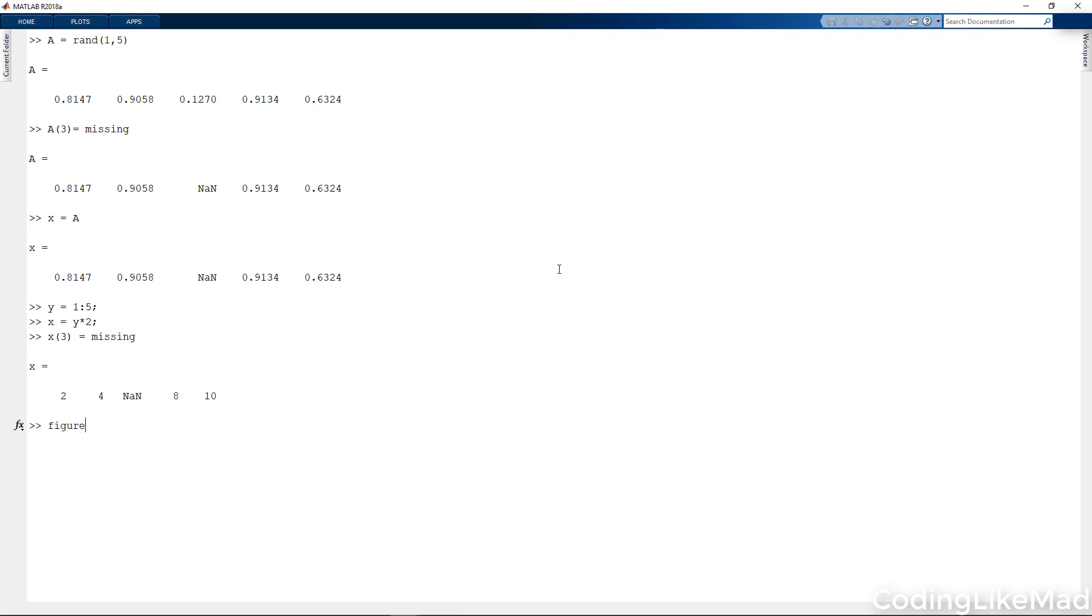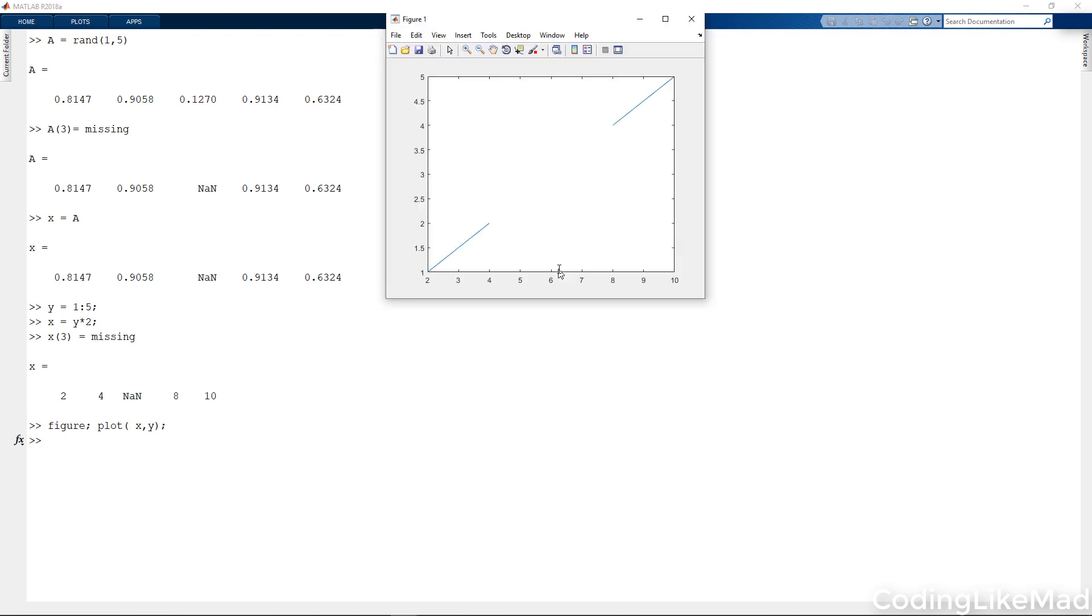So if I make a figure and I plot X against Y, what you're going to see is there is a missing data point. Particularly at X equals 6, there is a missing data point and the result was that when you plotted it, it seemed like there was an awful lot of the curve missing.